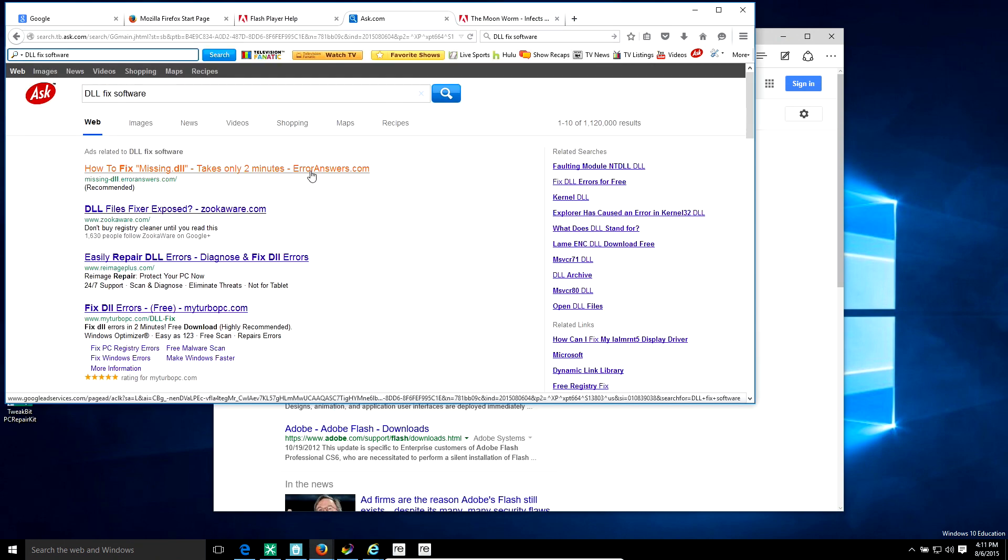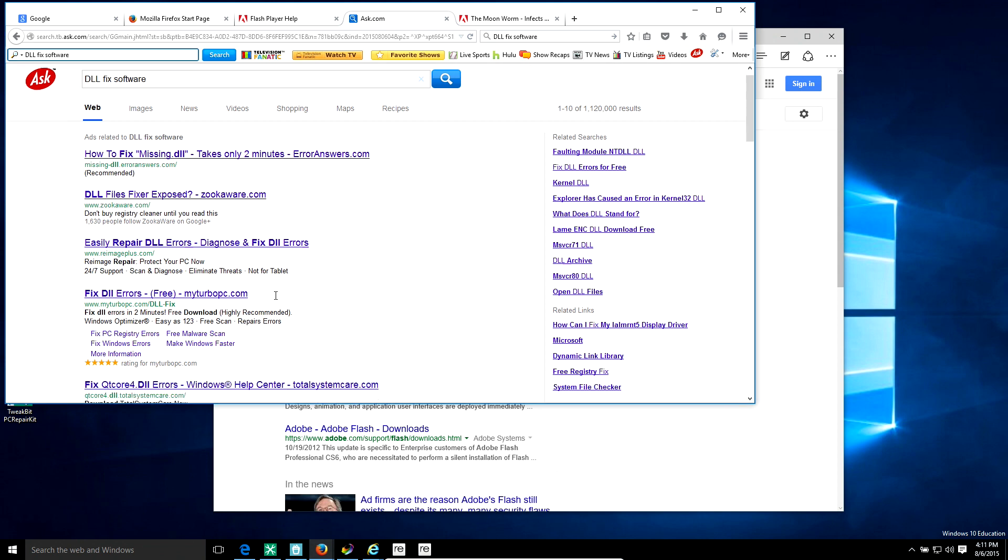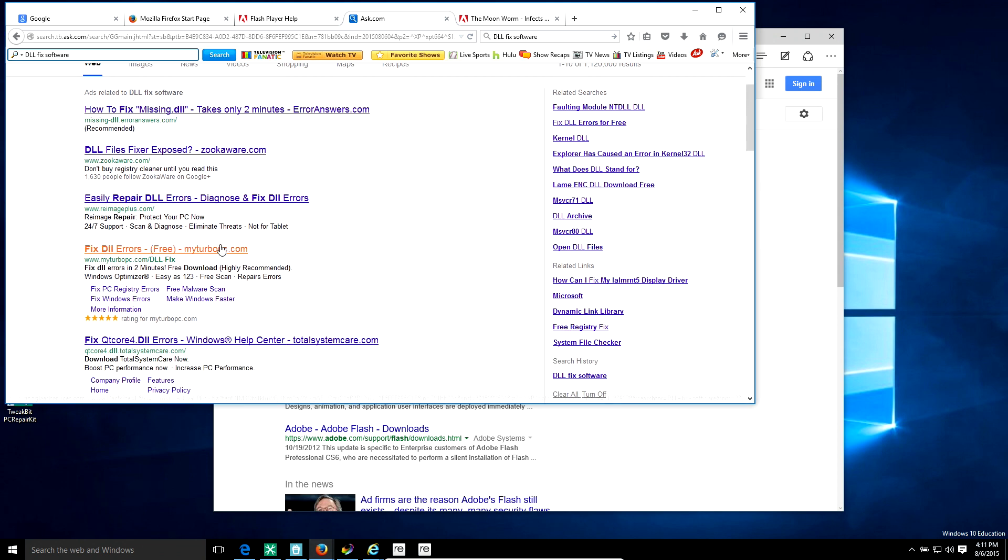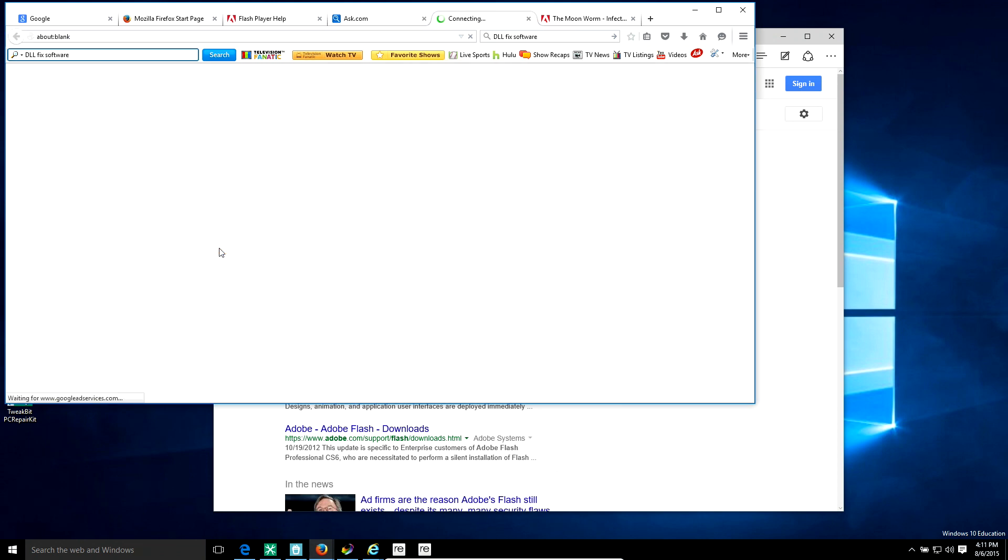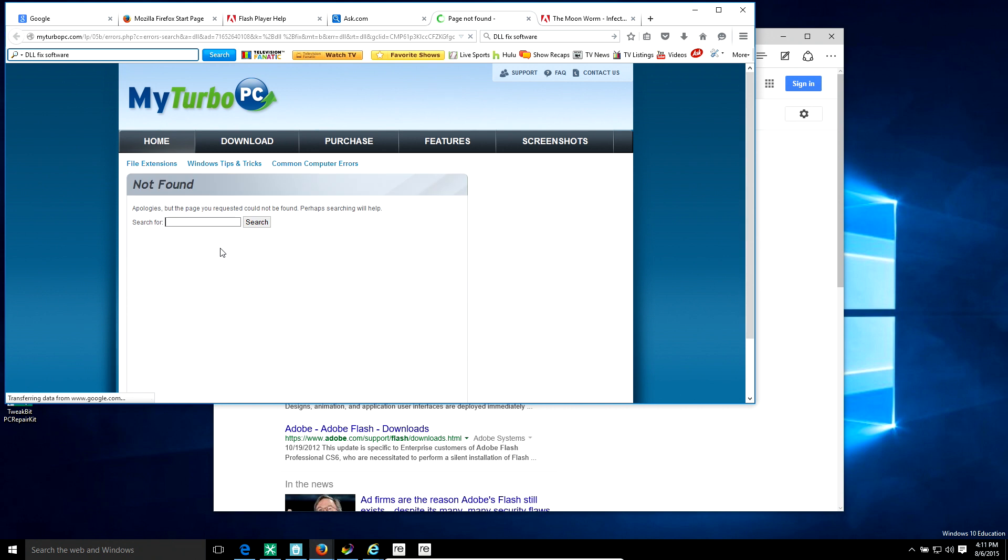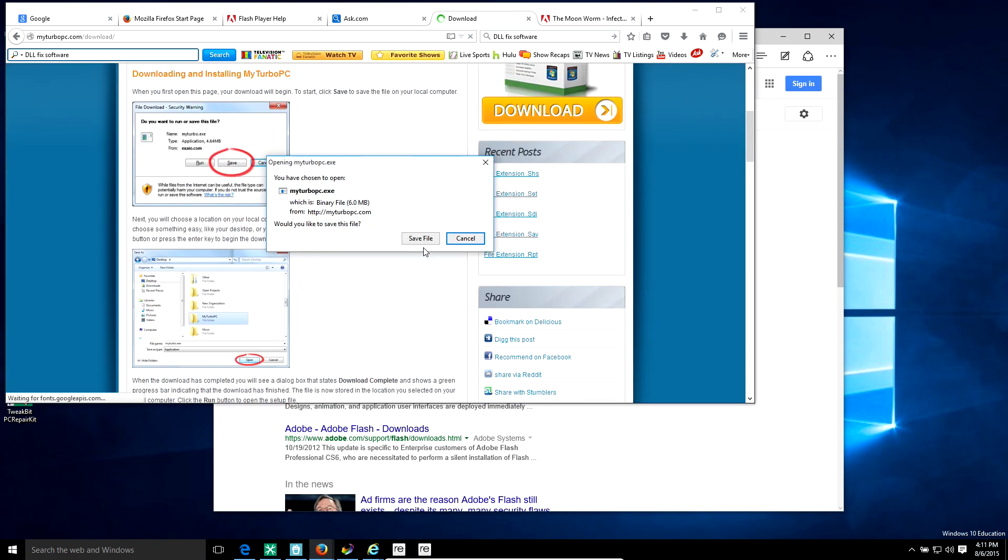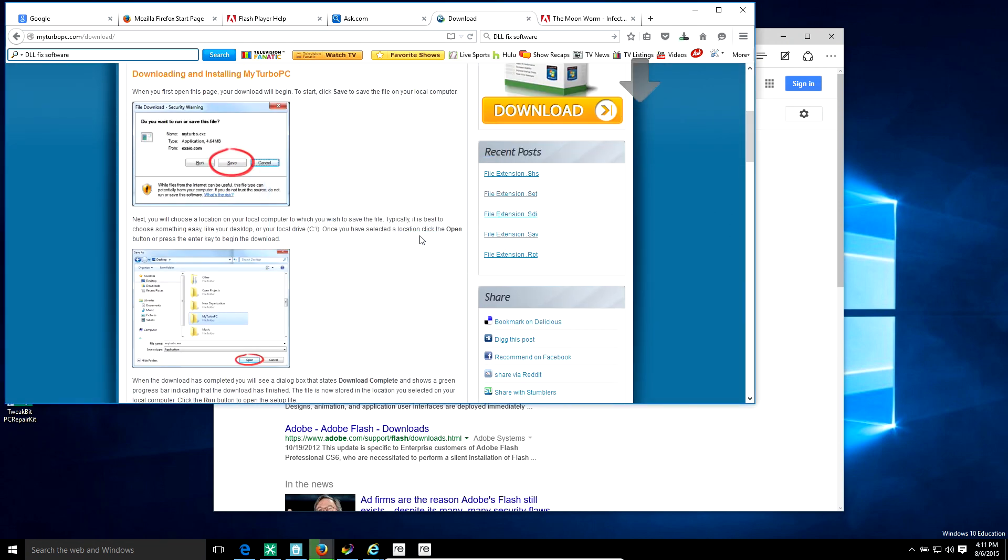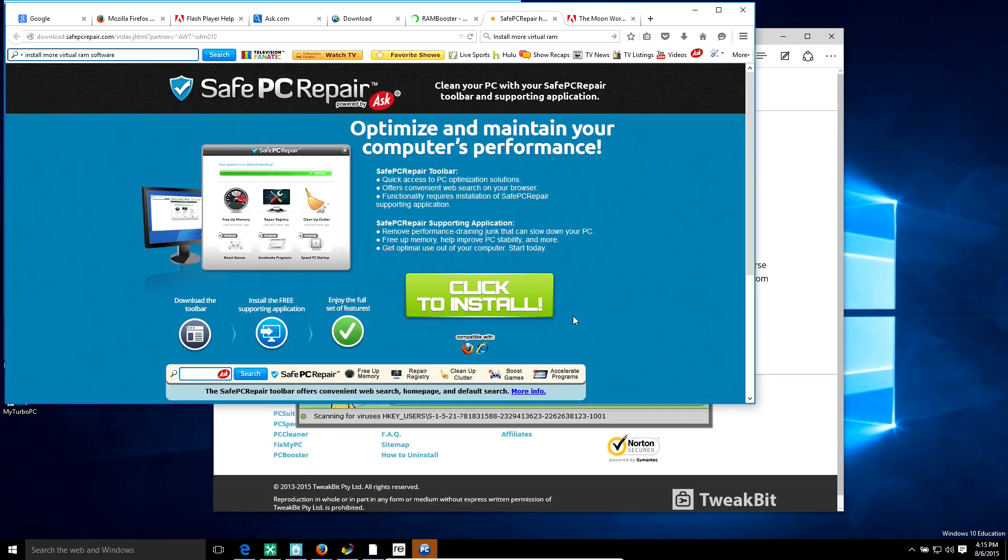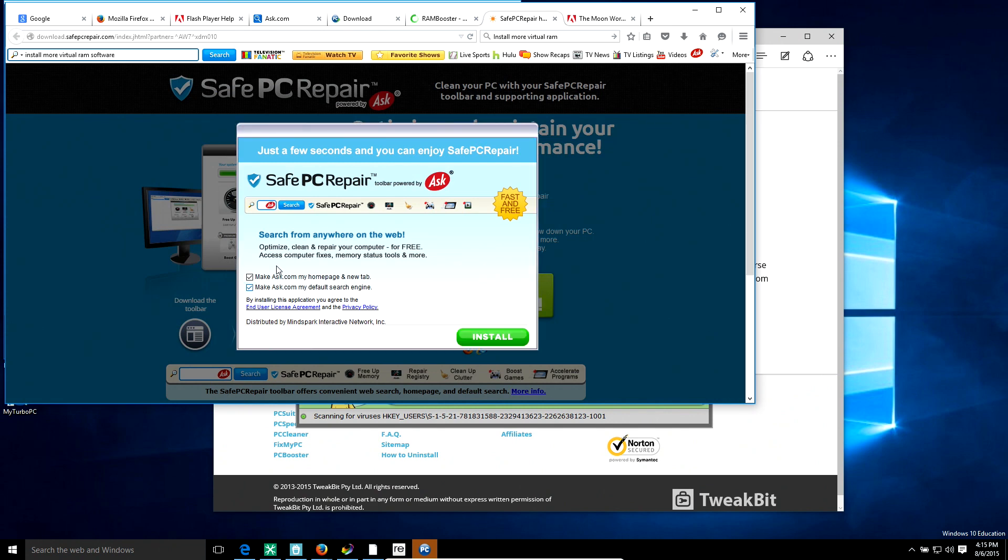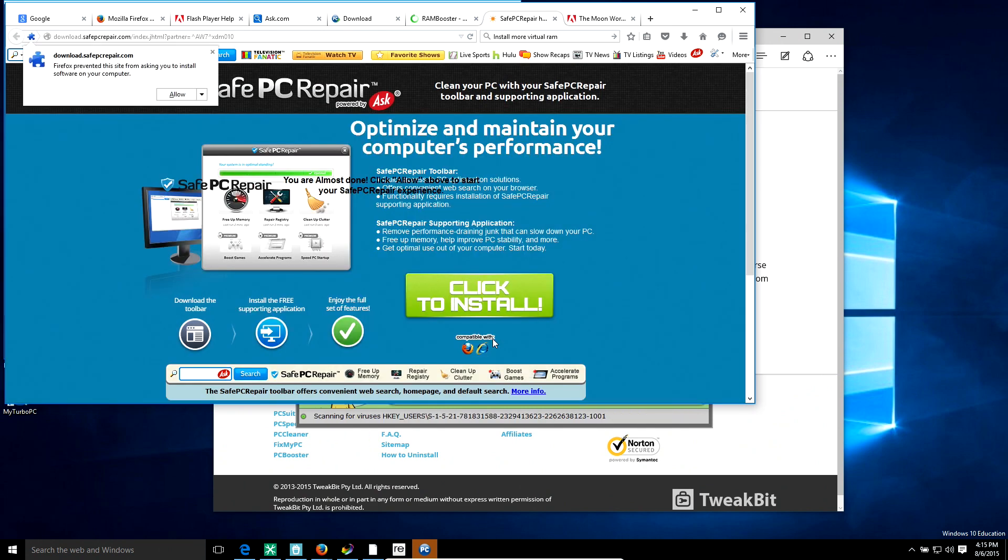Here we go. Oh, Windows 10 PC repair. I definitely need that. Here we go, we're installing this. Oh yeah, let's make my PC go faster. Here we go, My Turbo PC. Let's install this, let's get this going.